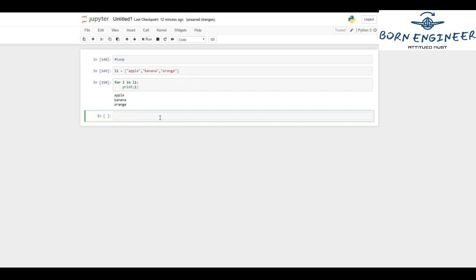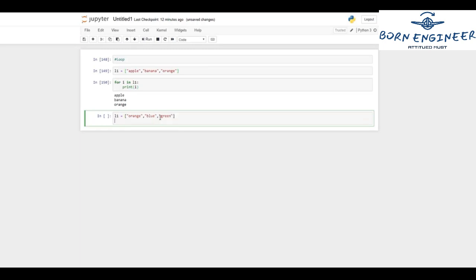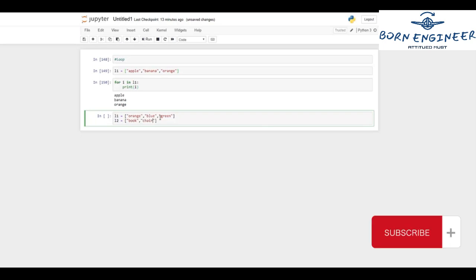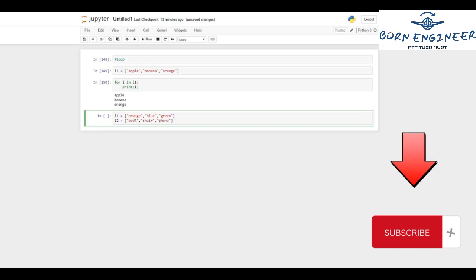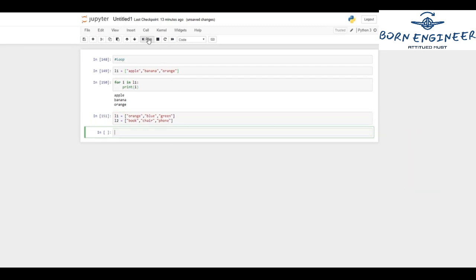Now we'll work with a nested for loop. I've got two lists: l1 contains colors — orange, blue, and green — and l2 contains objects — book, chair, and phone. I want to iterate through the first list and then the second list, printing combinations: orange book, orange chair, orange phone, then blue book, blue chair, blue phone, then green book, green chair, green phone.